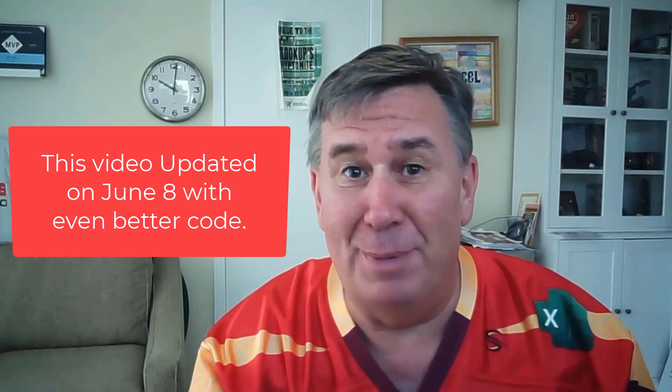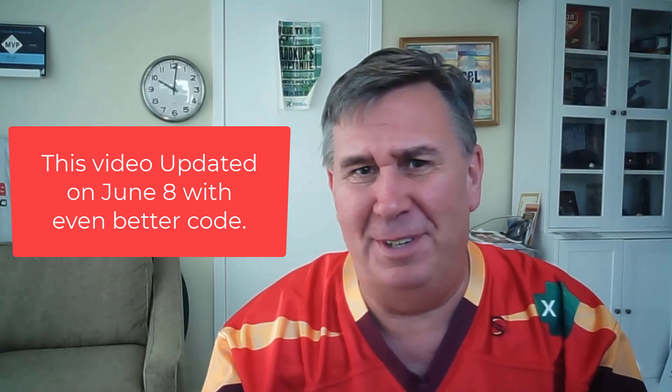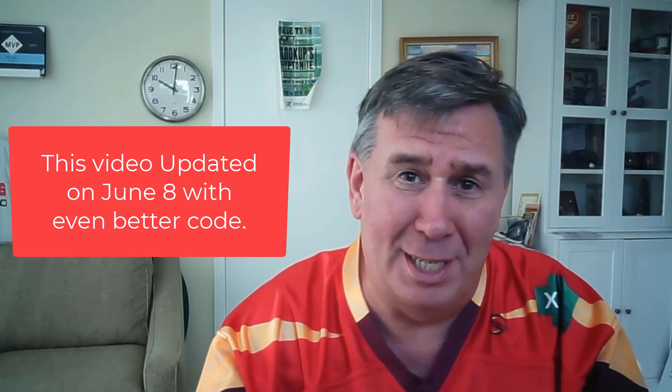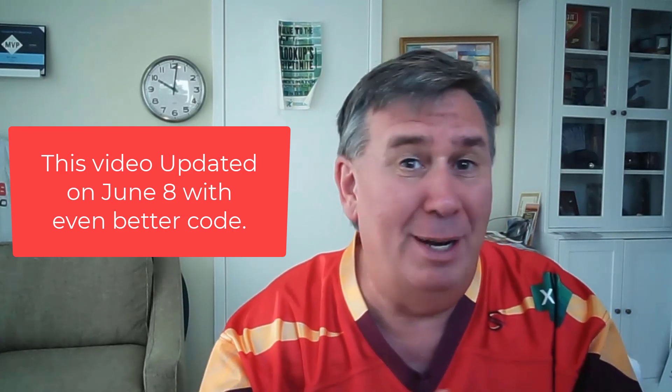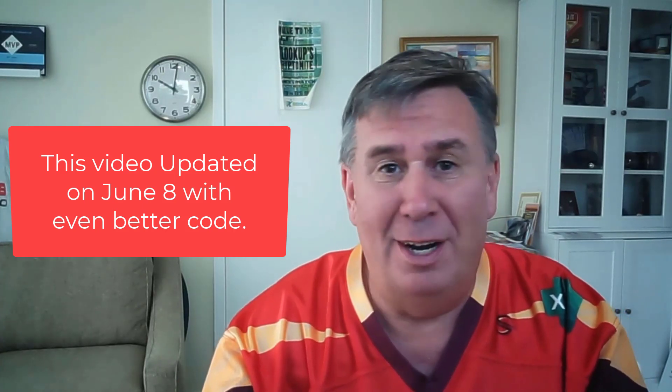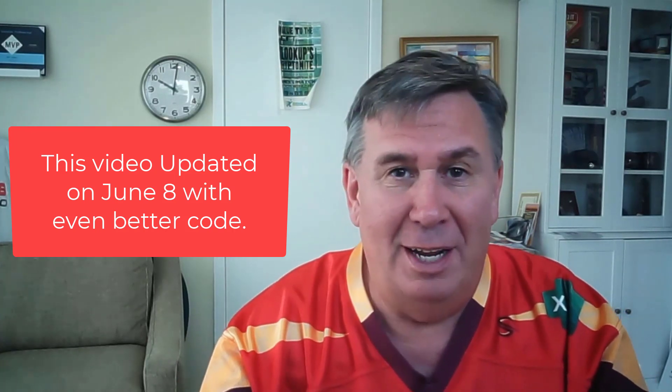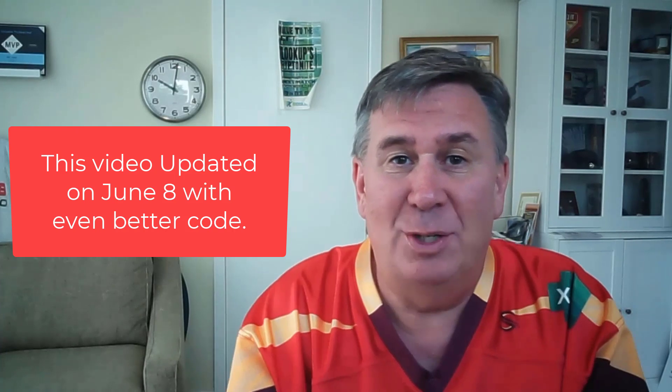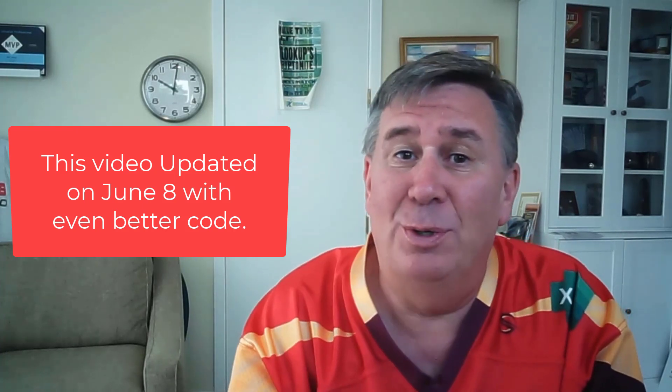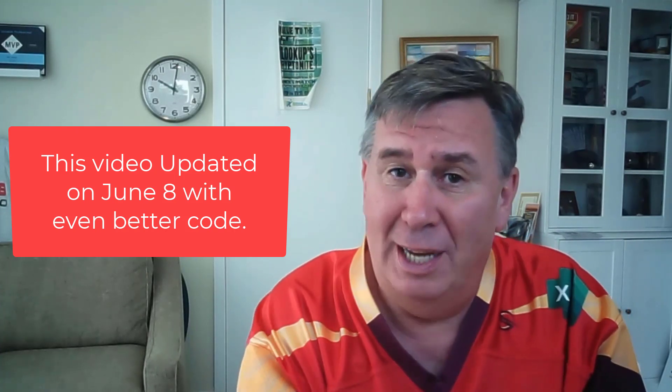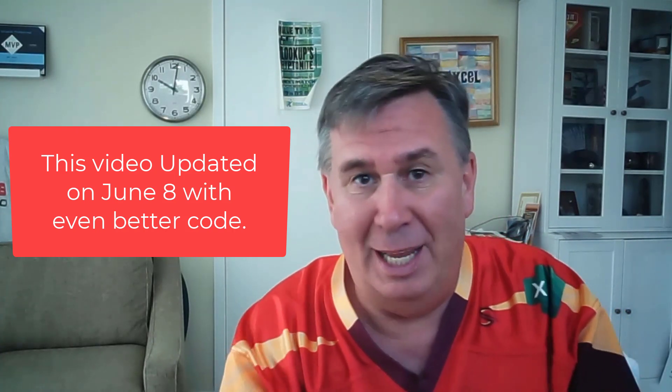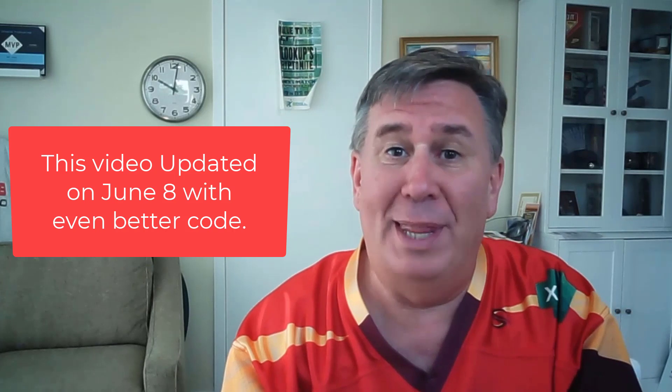Hey, it's Bill Jelen from MrExcel. This is one of those, boy, Microsoft did this feature not the way that I would have wanted it. And I'm pretty disappointed. But one day later, I figured out a great hack using VBA to allow us to use essentially a formula to insert an image in a cell when that image is on the local hard drive. Let's go.